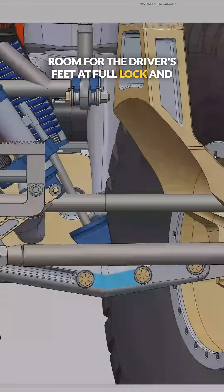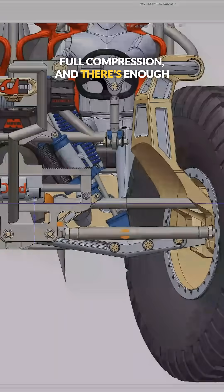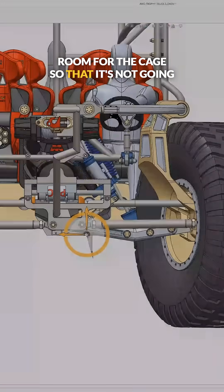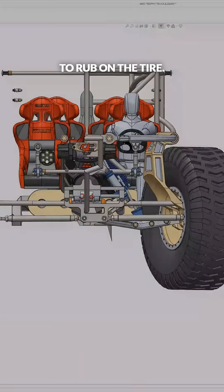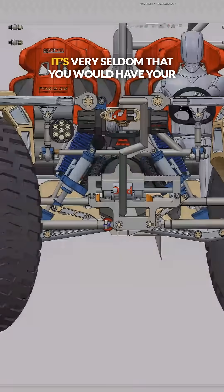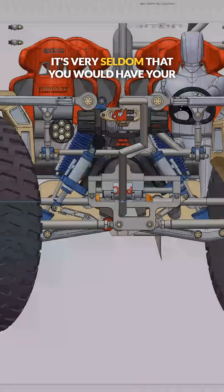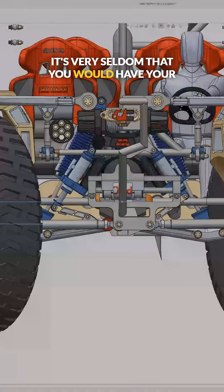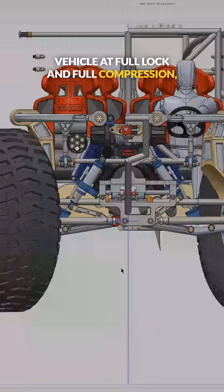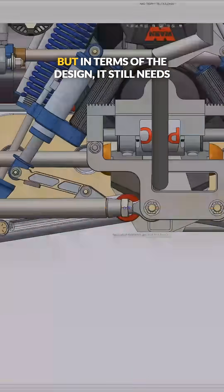I'm making sure that there's enough room for the driver's feet at full lock and full compression, and there's enough room for the cage so that it's not going to rub on the tire.